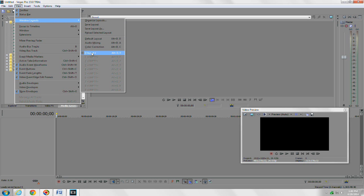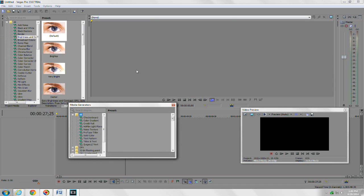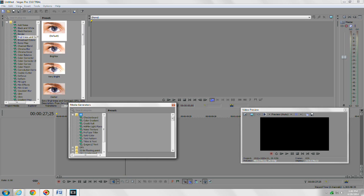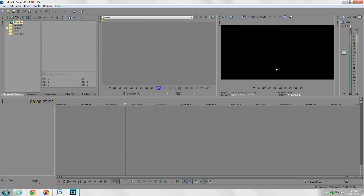Now when you go back into your views, it shows up as Layout One. If you want to get back to the main setup that Sony Vegas has by default, you just go back to Views, go to Window Layouts, and come down to the Default Layout. Click that and it's like magic — you're right back to normal.